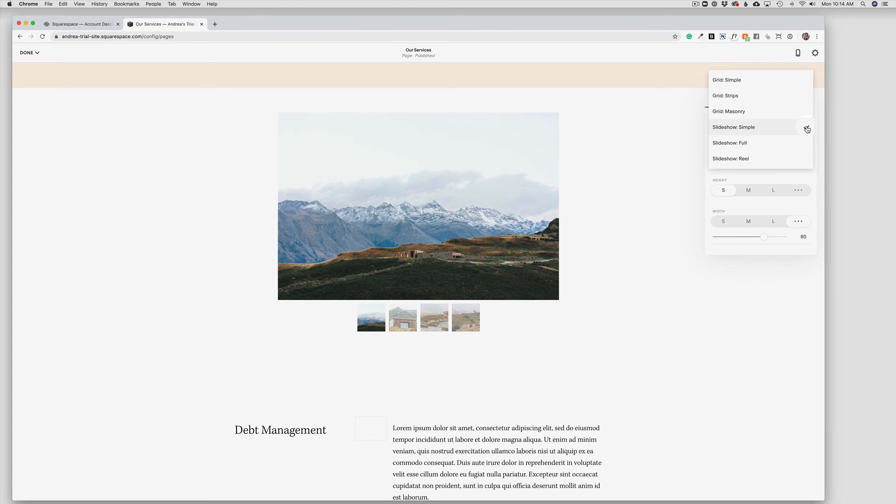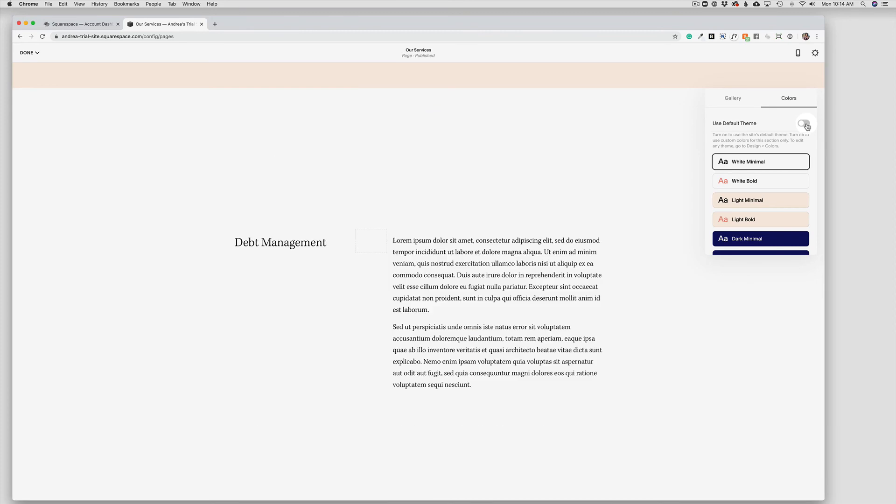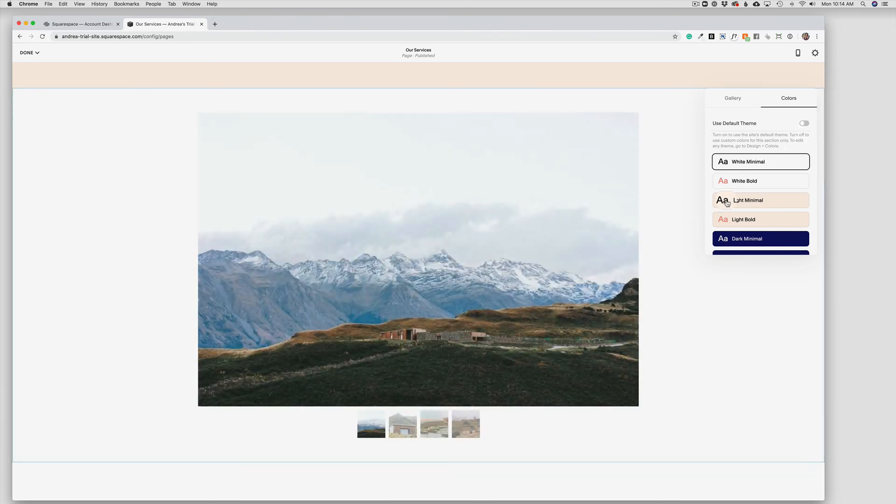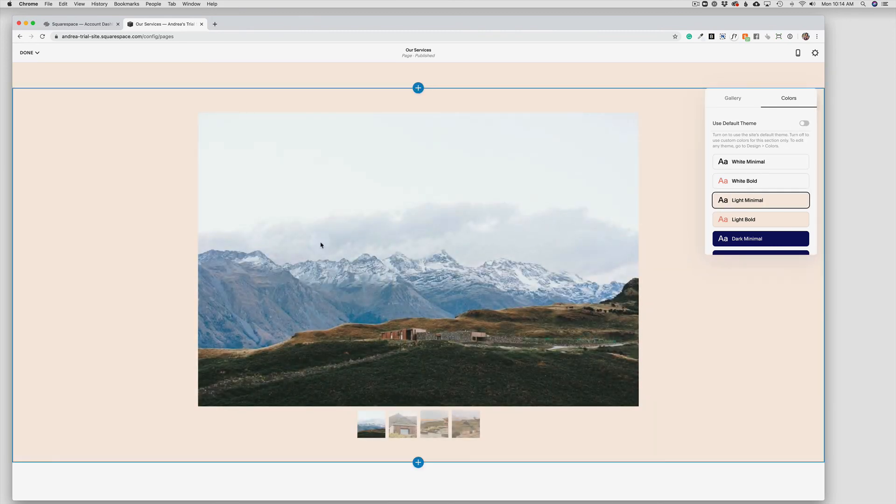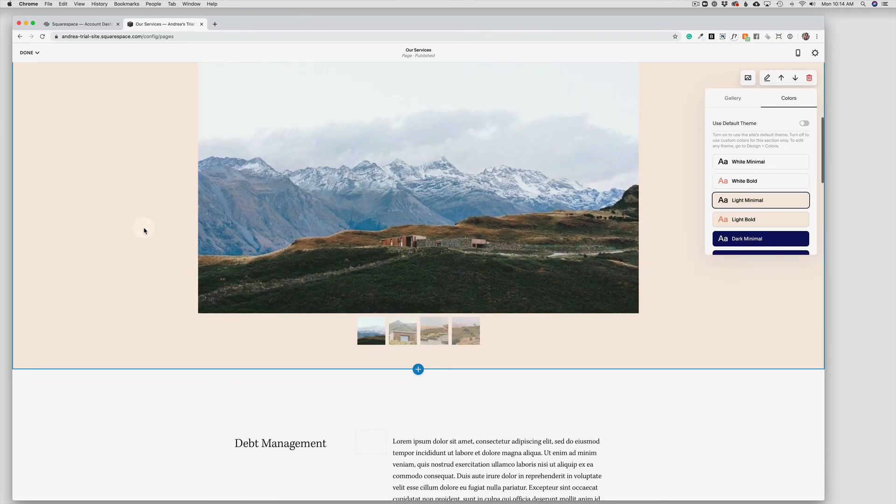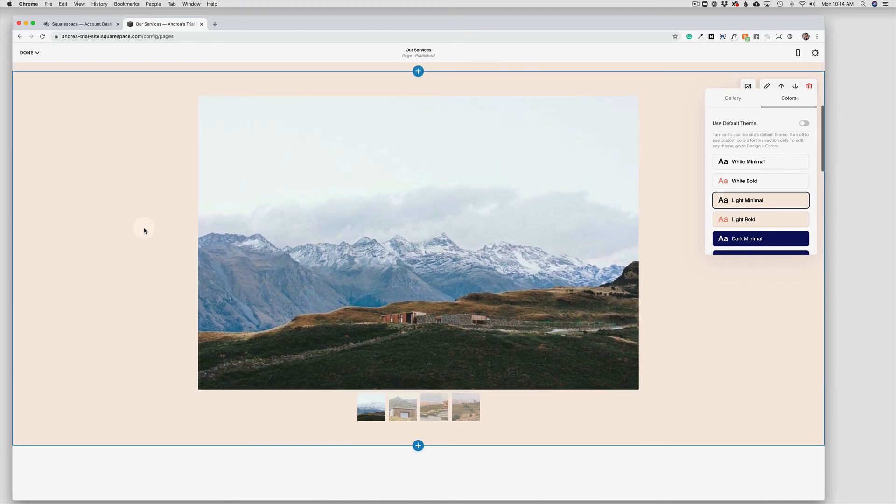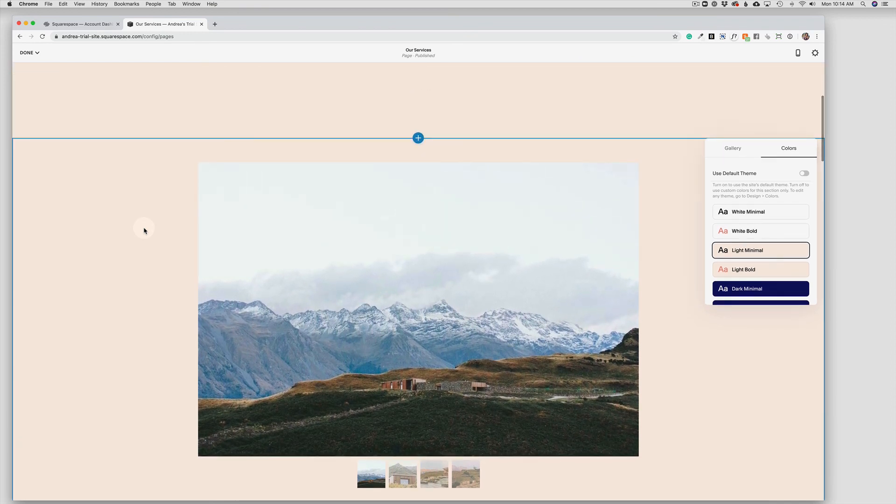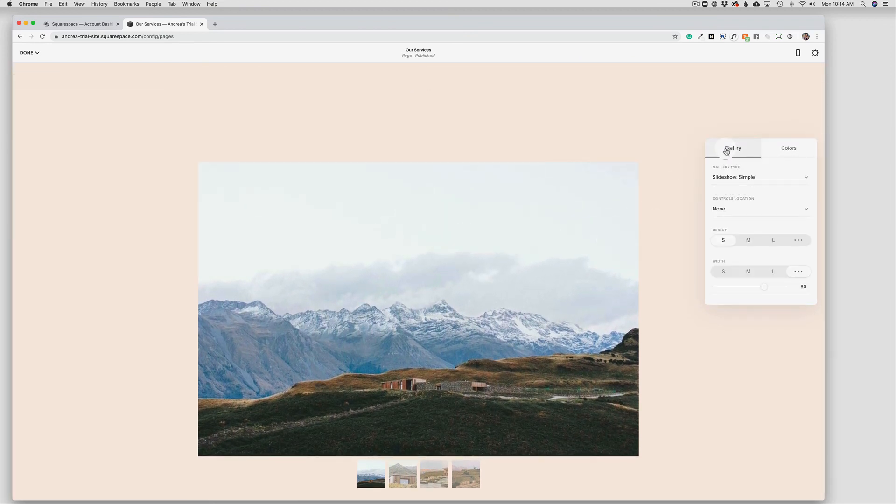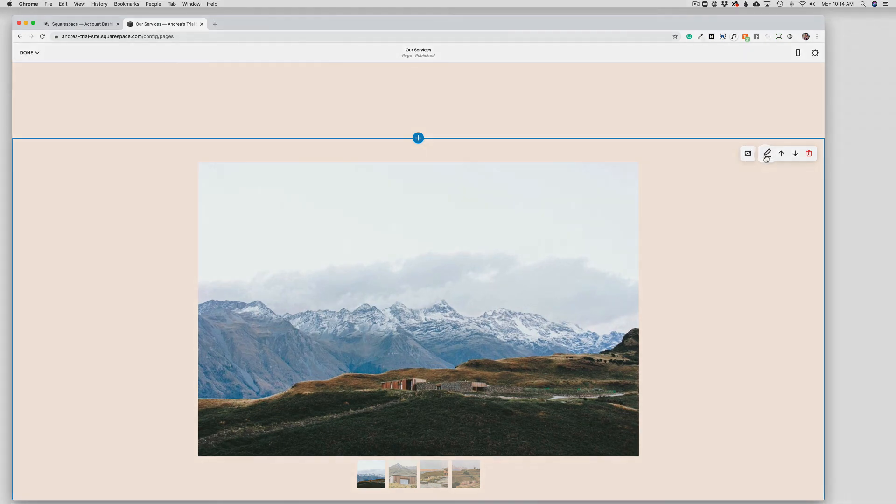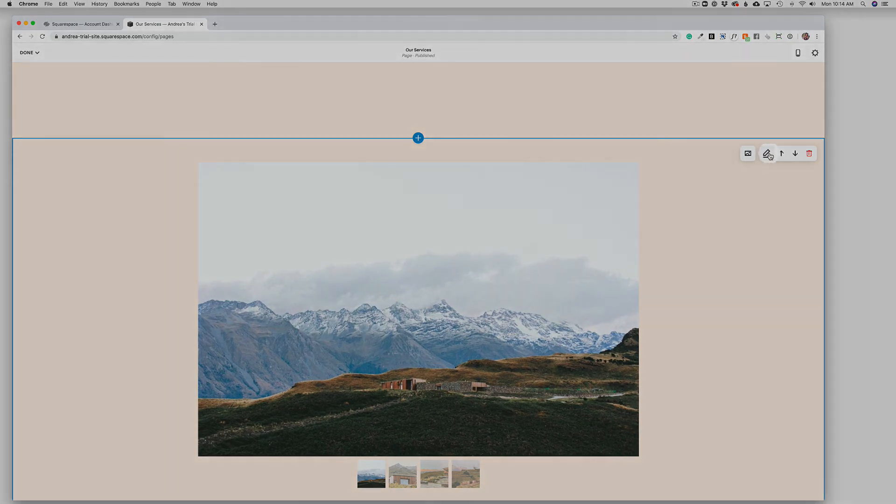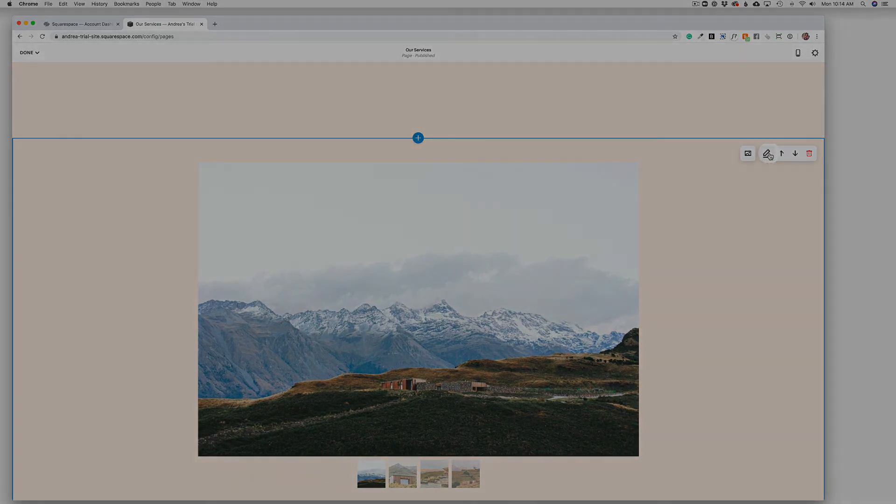So play around with those and see which one you like. And then again, we can turn off the default theme use and change the background of this section as well using the colors tool here. So as you can see, it's really easy to change the photos in a gallery as well as changing the design of the gallery itself.